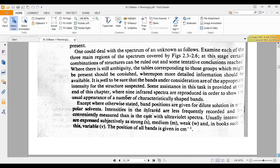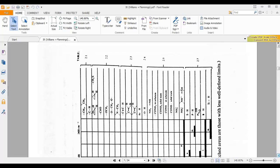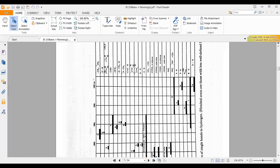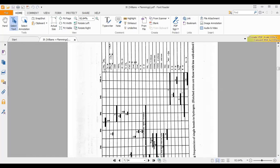Now I am going through a few functional group values from the table. These are CH₂ groups appearing between 2000 to 3000 cm⁻¹ range. This is an aldehyde CH stretching, which appears around 1500 to 2000 depending upon whether it is conjugated or non-conjugated. These are a few functional groups given here, but there are many more functional groups in this table.